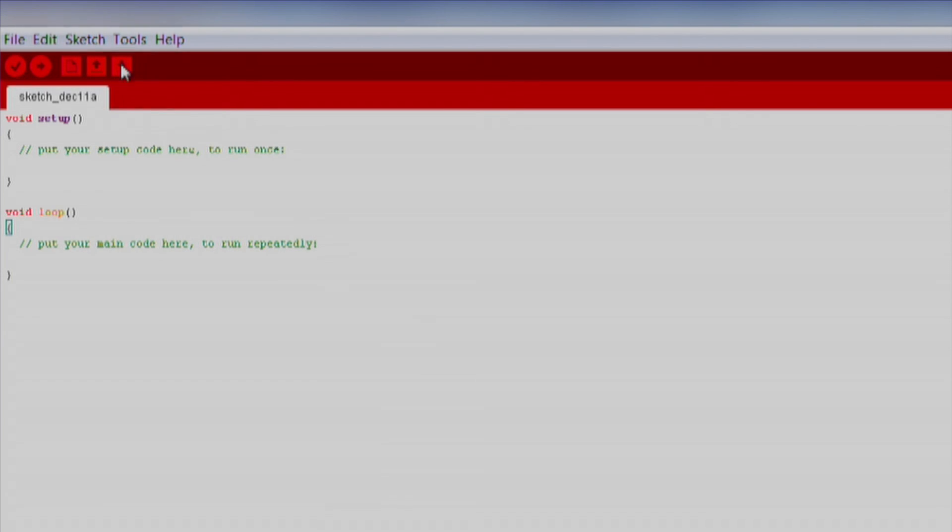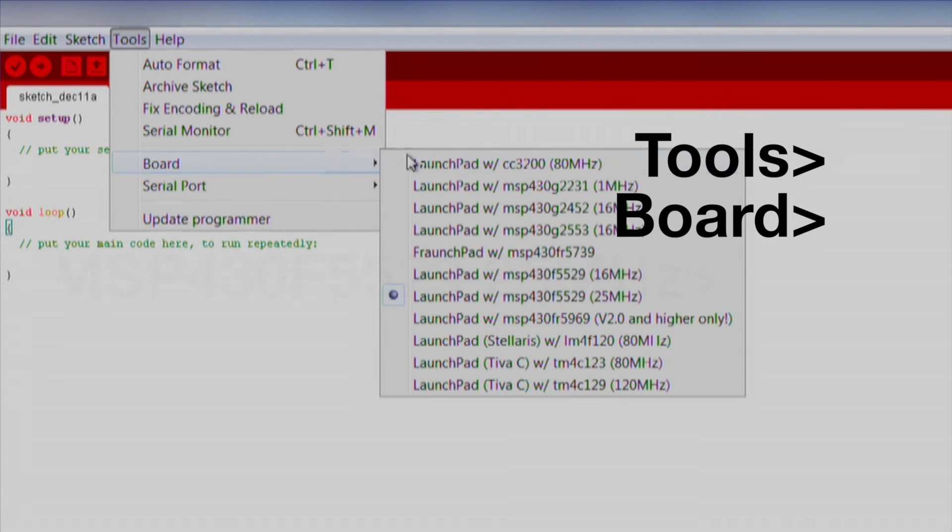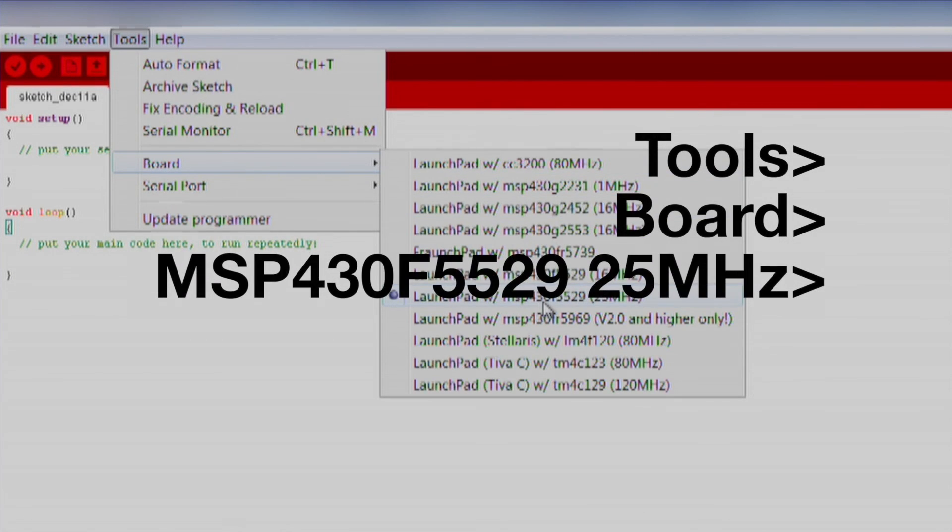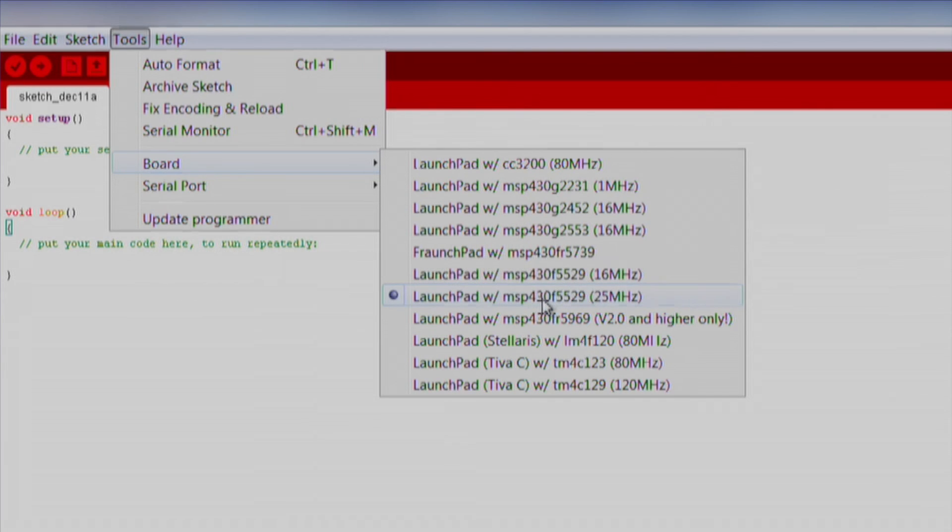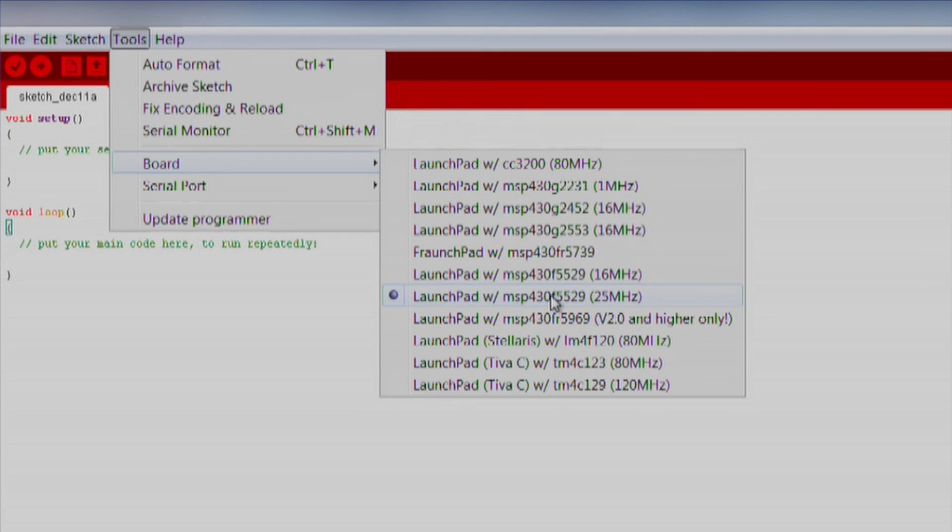Next, let's open up Energia. Make sure we select our board and com port by going to Tools, Board, MSP430F5529 25MHz. You will notice there is a 16MHz option. This is for backwards compatibility with code written for other MSP430 processors that run at 16MHz. For most Energia projects, we can just use the full 25MHz.